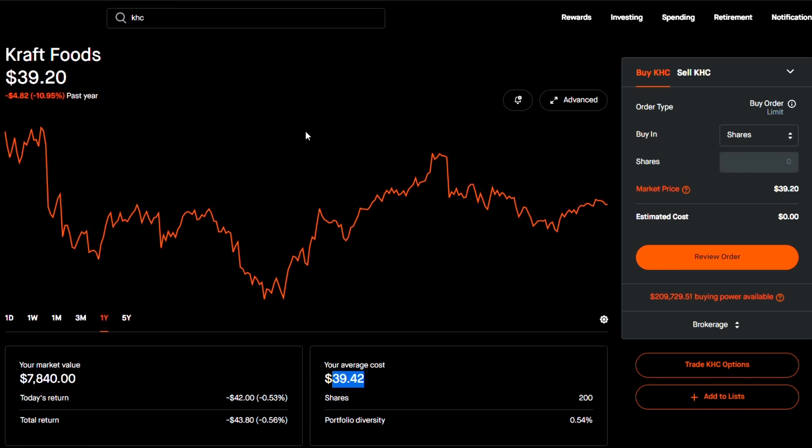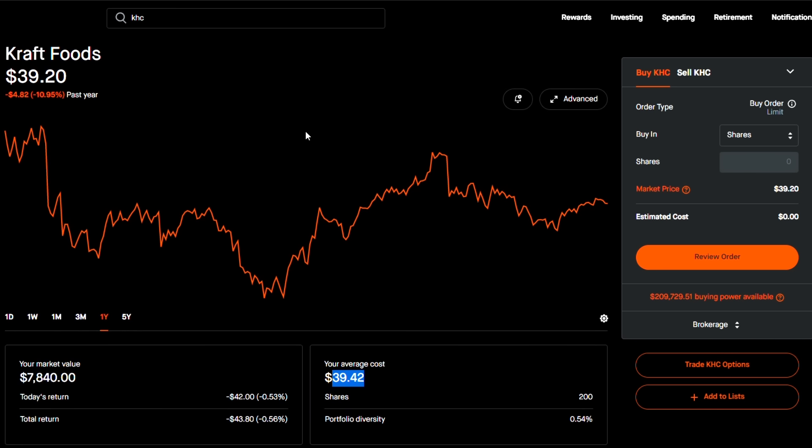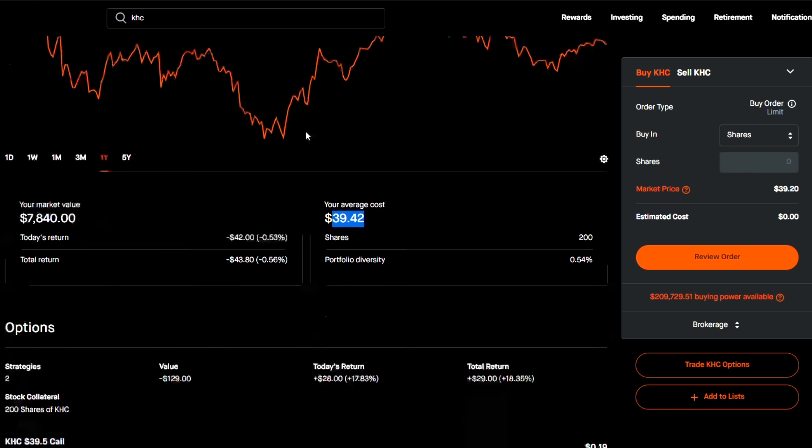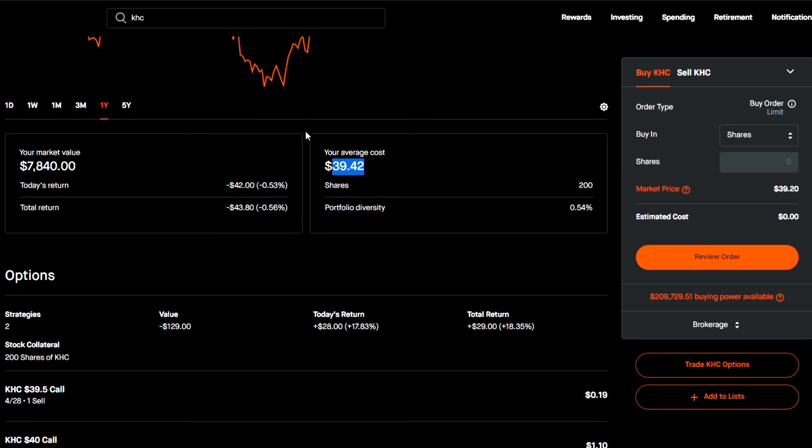So the first covered call that I sold is very short term in nature, it's expiring in just five days. So this option right here is a weekly option, I ended up selling a $39.50 covered call. So as you can see, my average price is $39.42, ended up selling an at the money covered call for $39.50. Now, why did I do this? Why did I not give myself more room for upside? And the reason is because Kraft Heinz is not really moving that much. There's a difference between NIO stock, which has more volatility, and then Kraft Heinz, which is a very stable stock, Warren Buffett owns it.